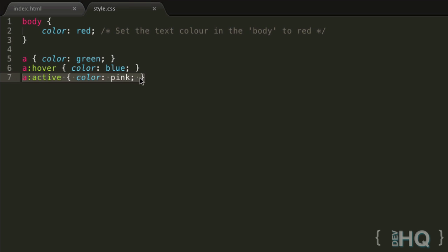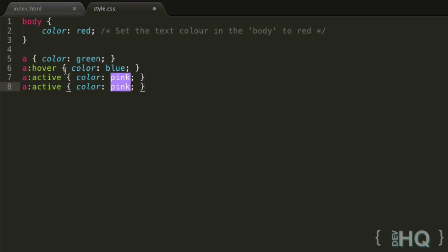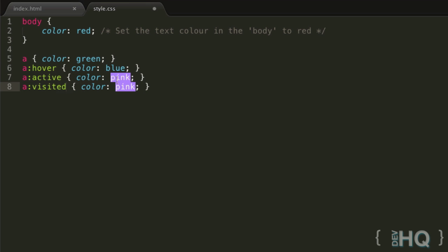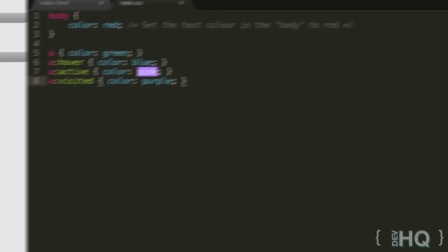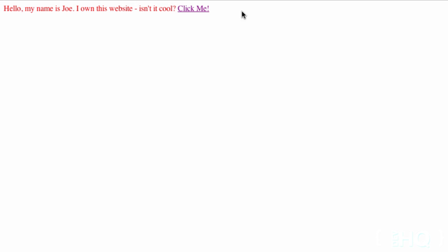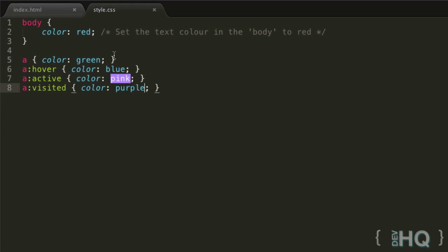Perhaps when they're visited we want it to be the traditional purple. Refresh - because I visited this before, it's purple. Now the active state, the hover state don't take effect anymore because visited takes priority and says 'I'm the boss here, it's purple.' So those are the pseudo-classes, or at least the main pseudo-classes for the A element.